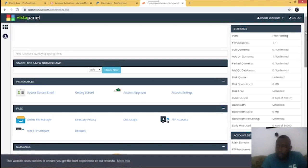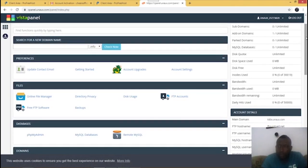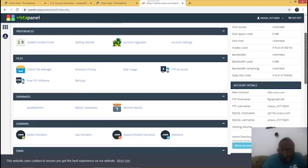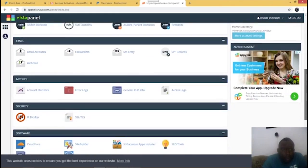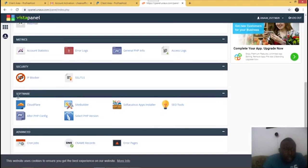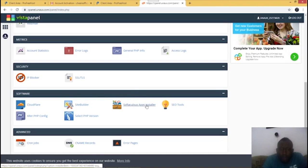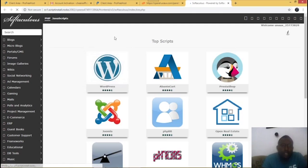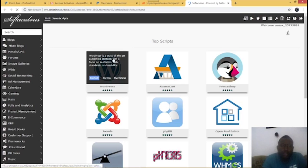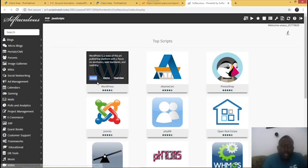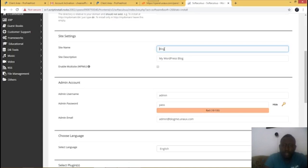Once your panel loads up, go straight to 'Softaculous' and click on 'App Installer'. When you get to this page, this is the WordPress we'll be using to build our website and make it go live. Click on 'Install' and your site name — blogme.